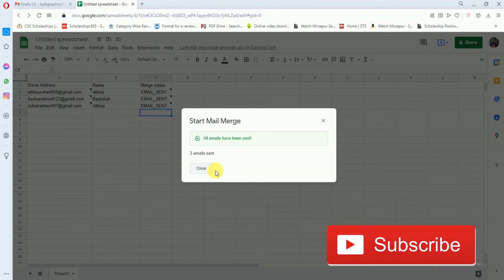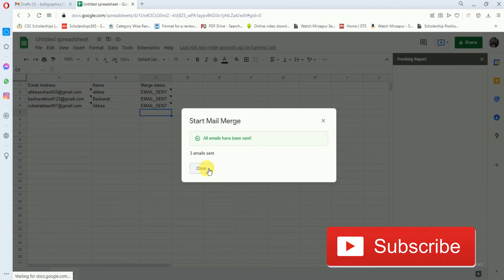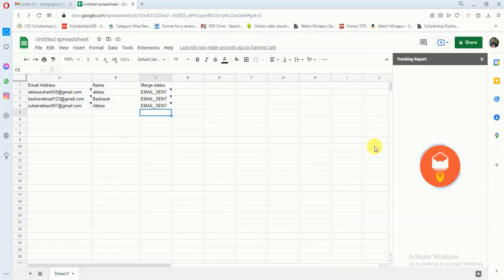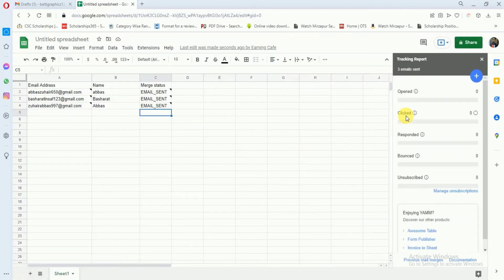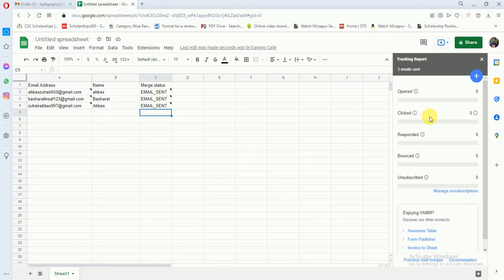Here you can see that the email is sent and you will get a tracking report on the right side of this page about your email - whether it is opened or not and how many clicks you have got on your emails.